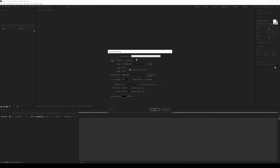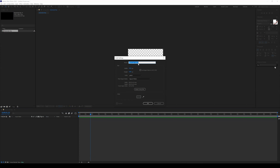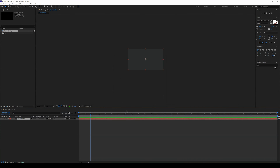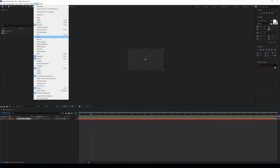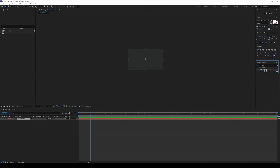Now we're in After Effects. Create a new composition — let's call it 'Generate Key.' After creating the new sequence, right-click in the project panel, go to New > Solid, and press OK. Navigate to the Effects tab — if you don't see it, go to Window and make sure Effects and Presets is checked. Search for 'element' and you'll see Video Copilot Element. Drag that effect onto your clip.